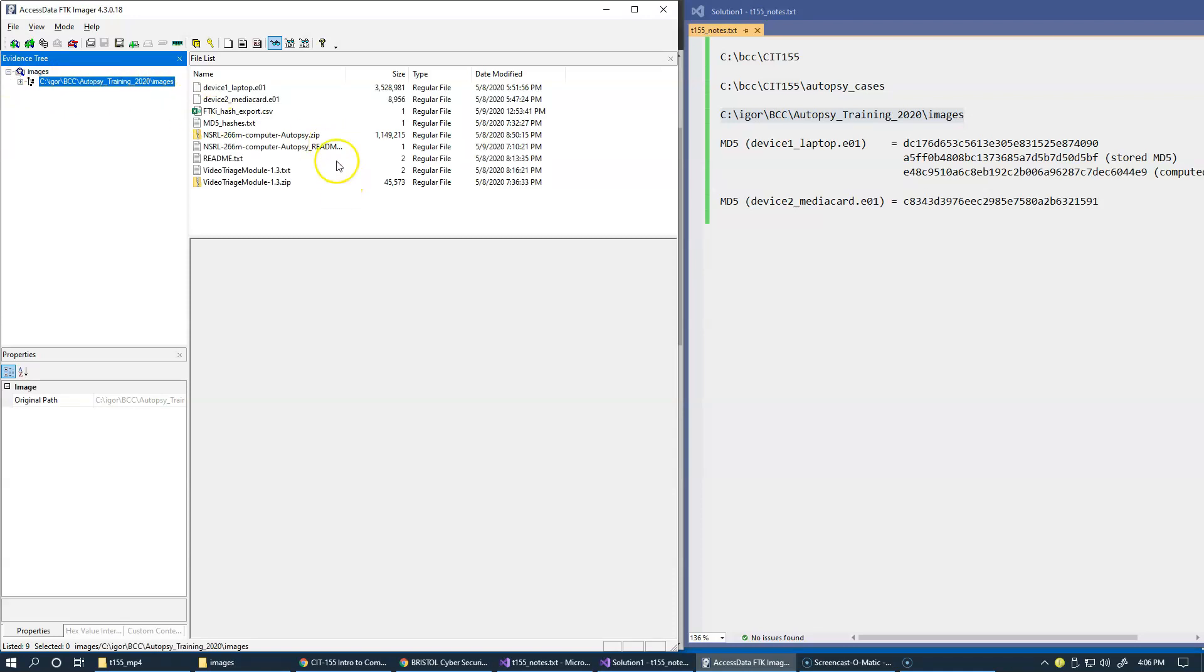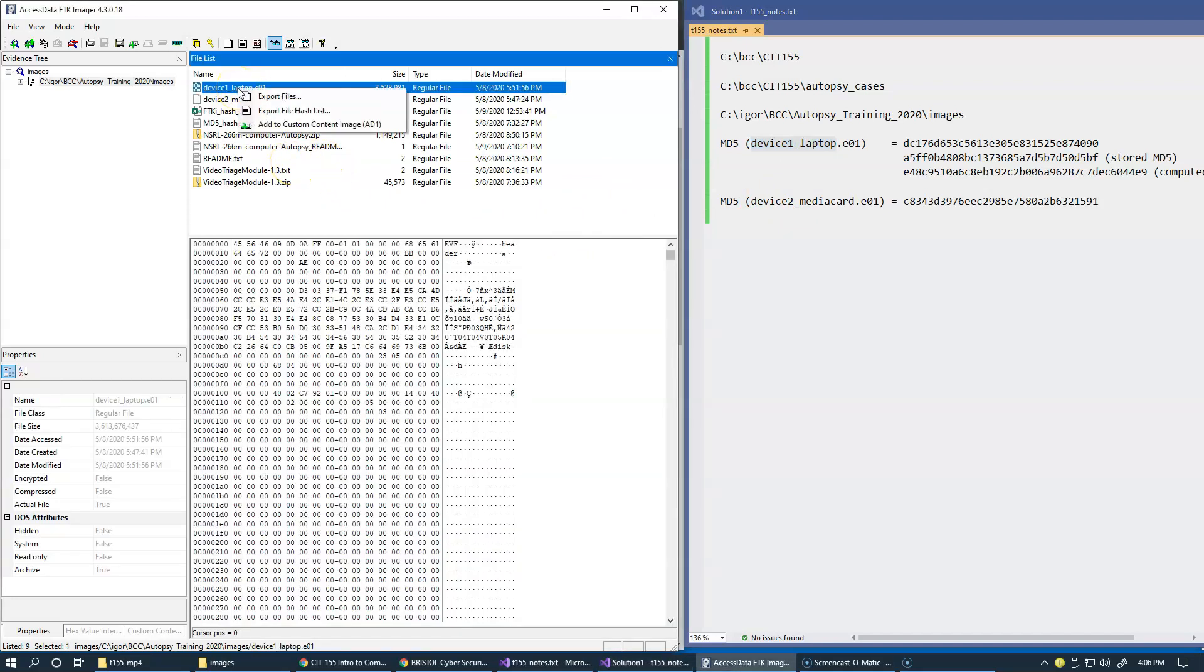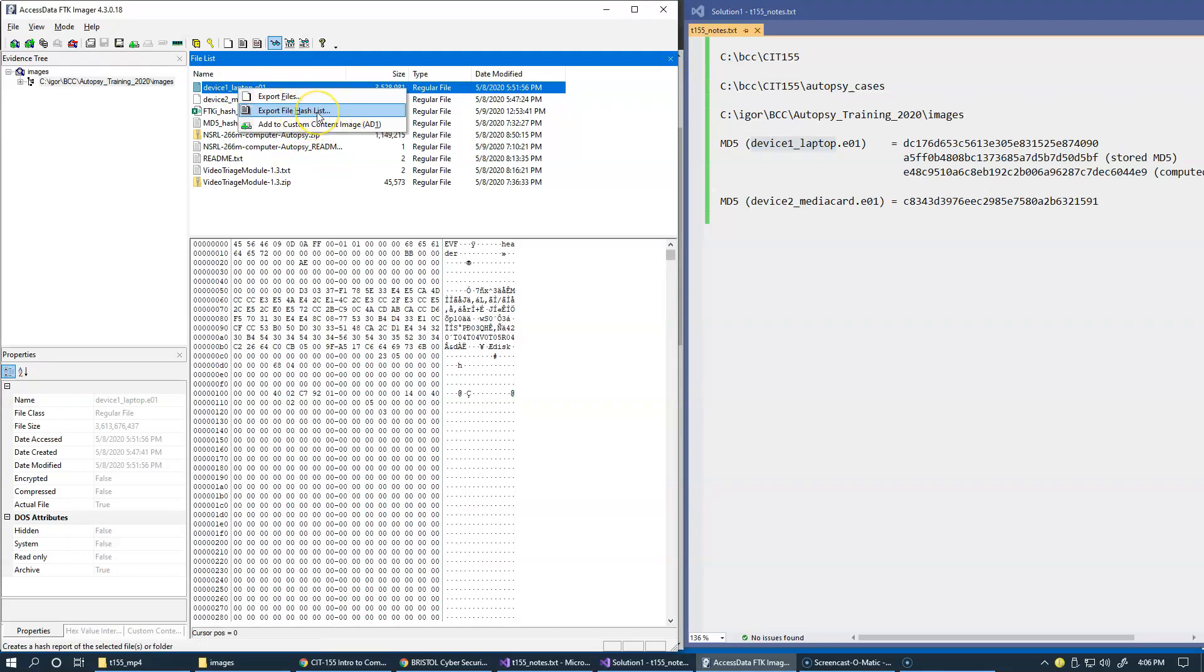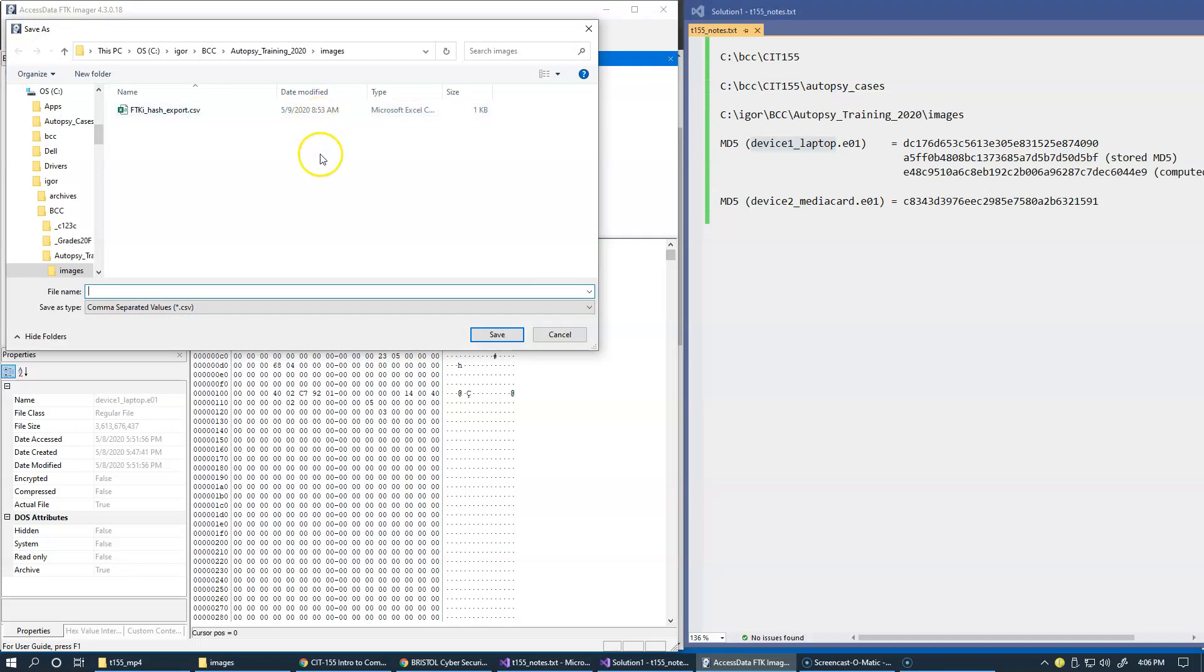And we have our file, actually two files that are device one and device two. This is a media card and this is a laptop that are connected with our laboratory exercises. So of course what we can do is just go to individual files, right click and export file hash list. So this will compute it for just this one file. Let's try this. We can do that. Export.